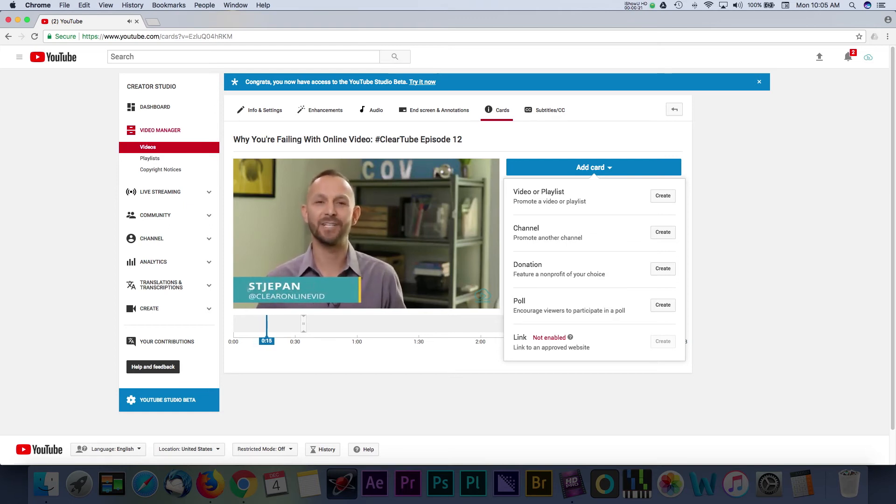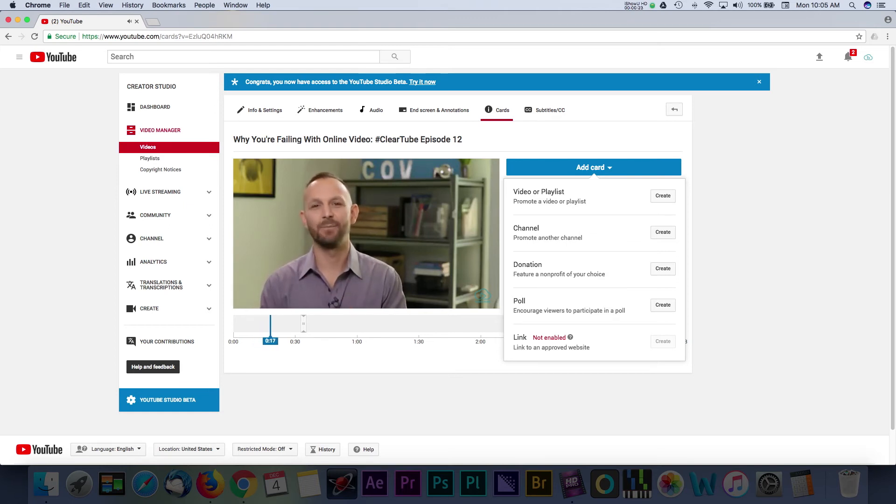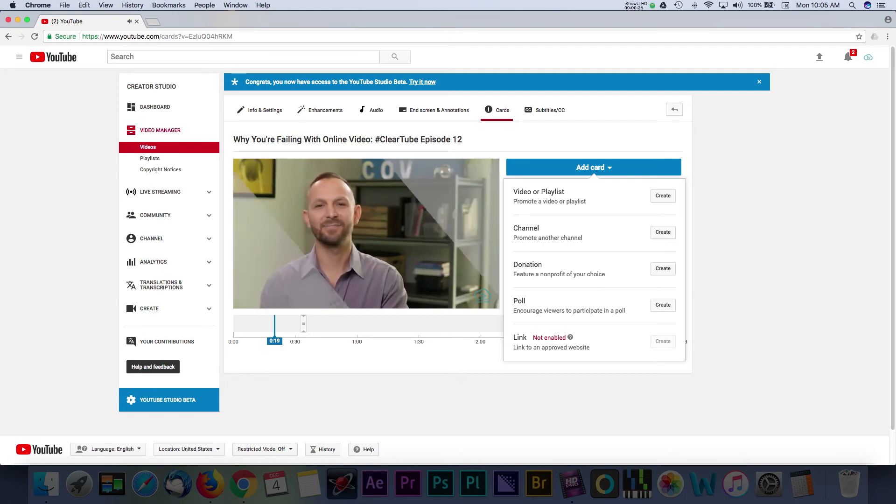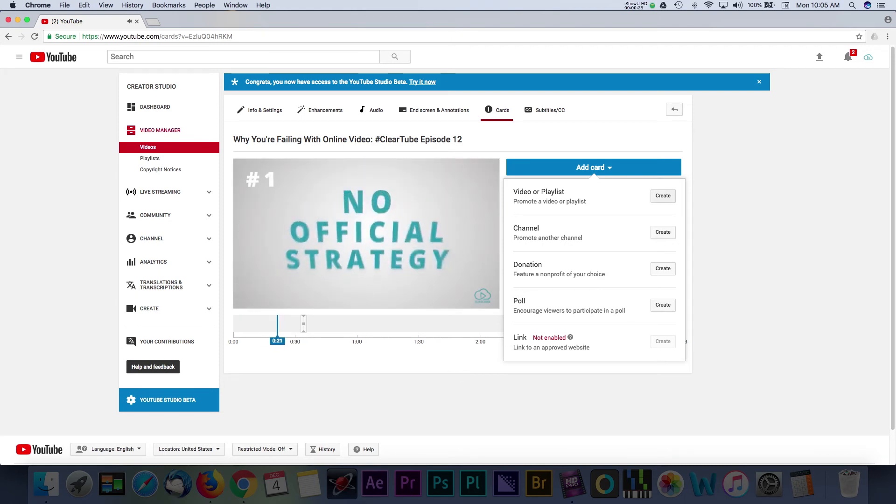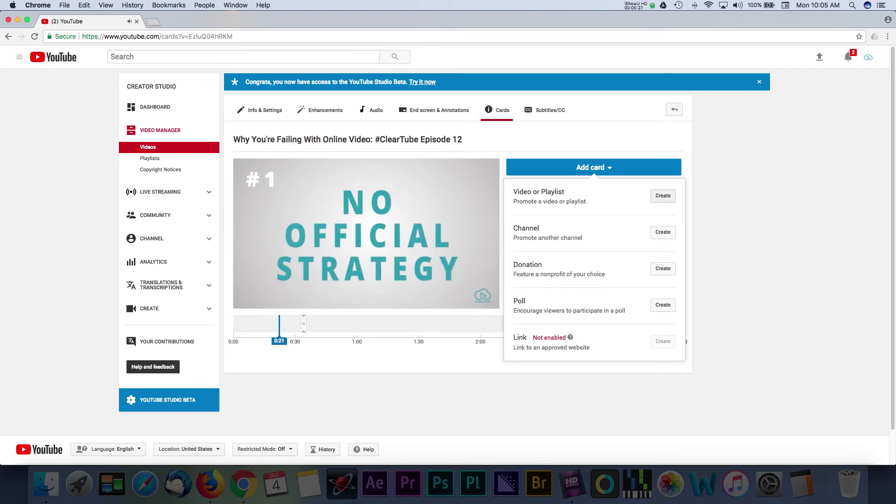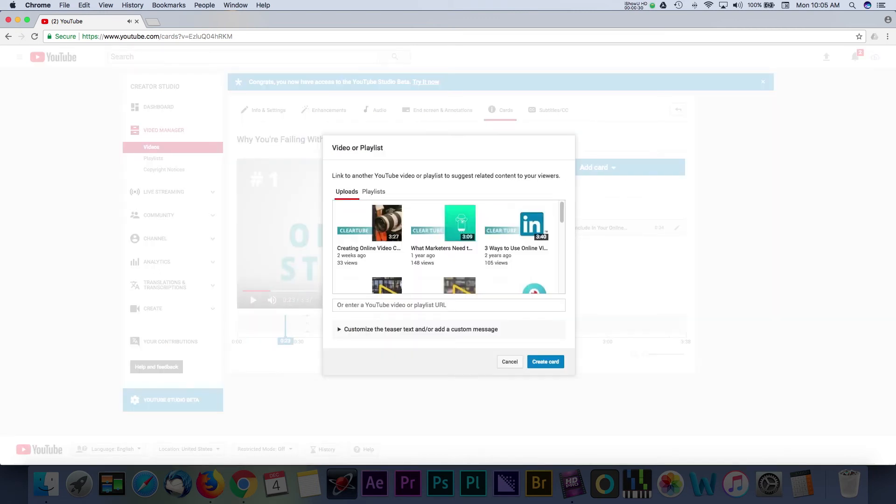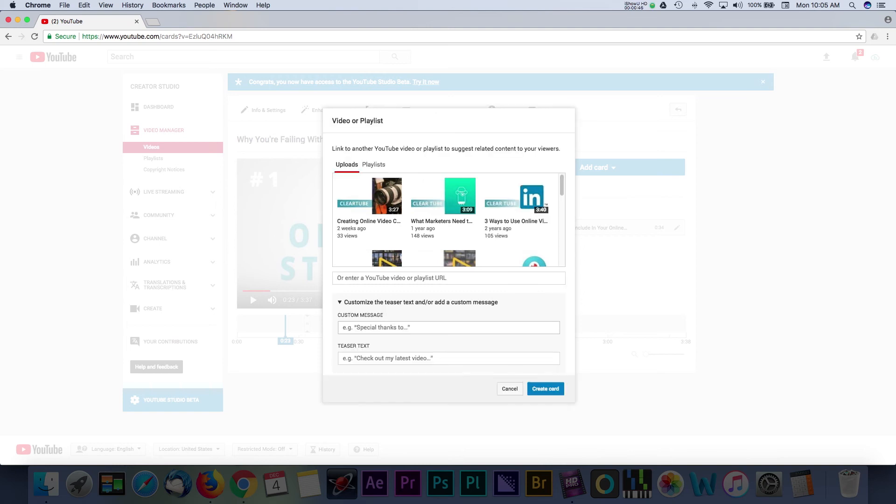When you select the Add Card button, you will see a list of different types of options for your card. For our videos, we like to use the Add Video or Playlist option, but some of the other choices might make more sense for your brand. For now, we'll press the Create button and here we can select a video from our library or you can enter the URL of another YouTube video. Down below, you can customize the text for your card. Once you're done, we'll select the Create Card button.